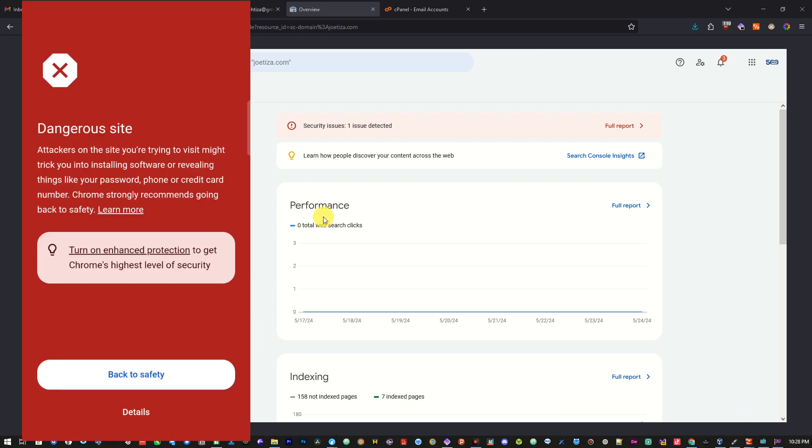As you can see, I have this website here and for some reason, malware got into the website. In this video, I'm going to show you how to remove malware from your WordPress website or from any website at all.